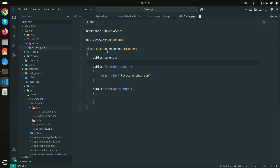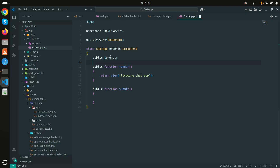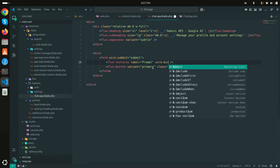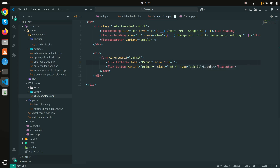I'll also define a `$prompt` variable, empty by default. Then in the view I'll add `wire:model='prompt'` to the textarea to bind it.